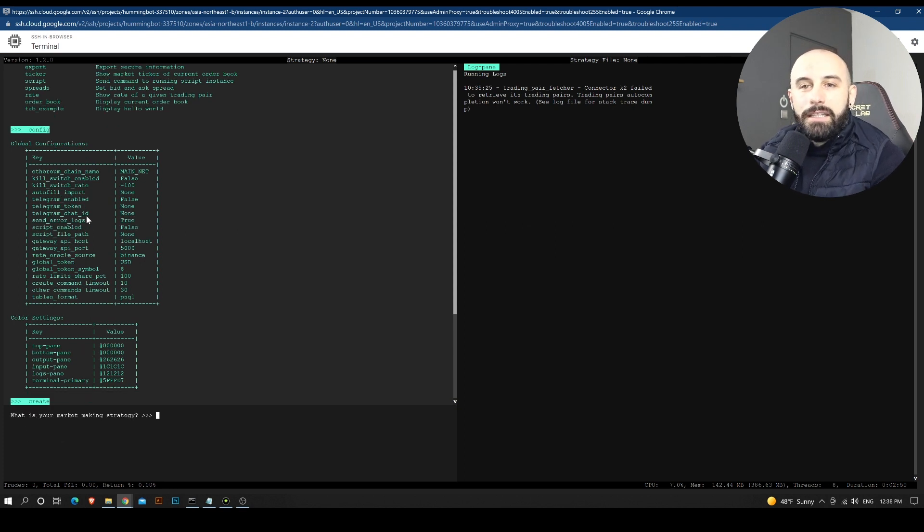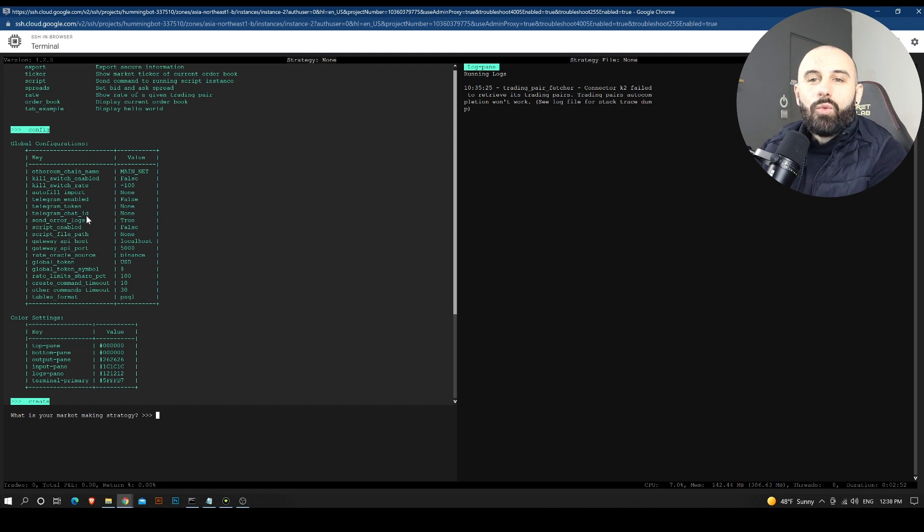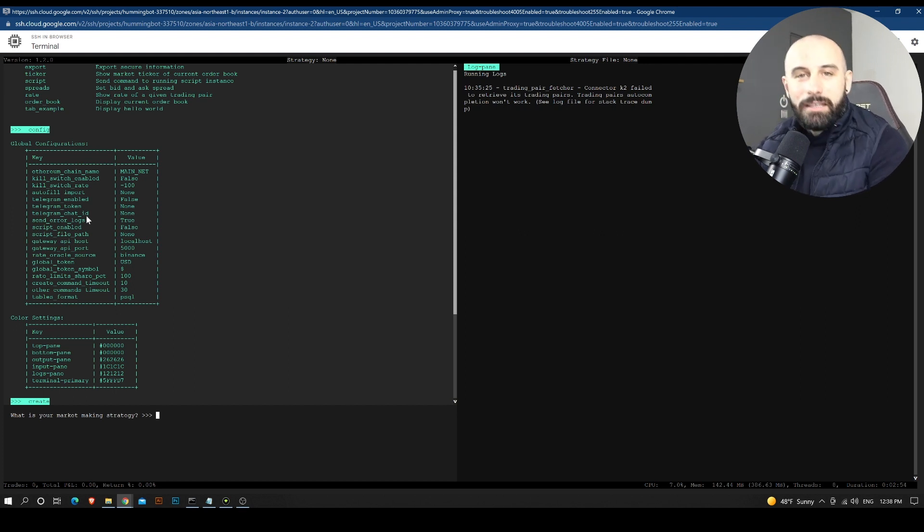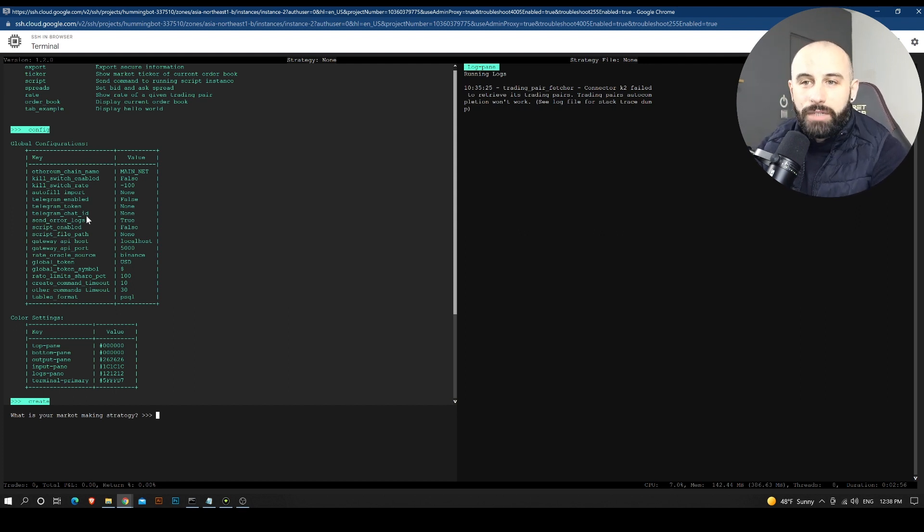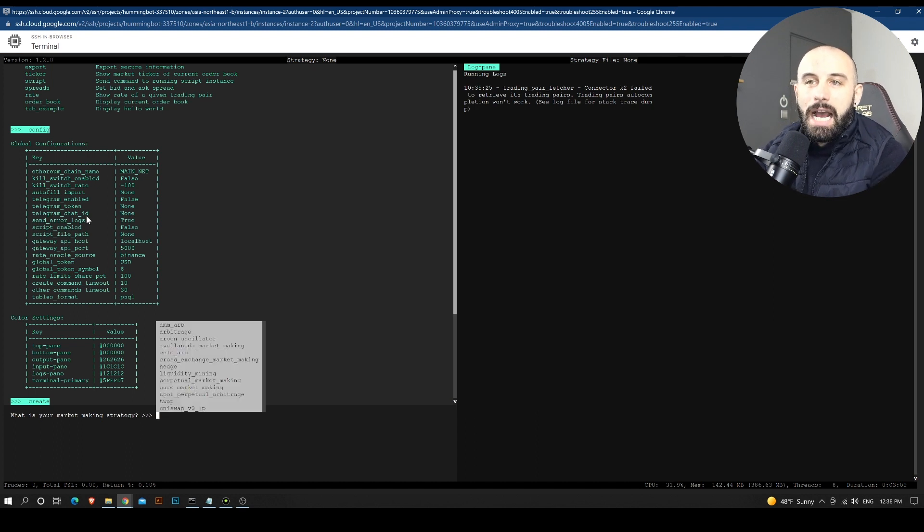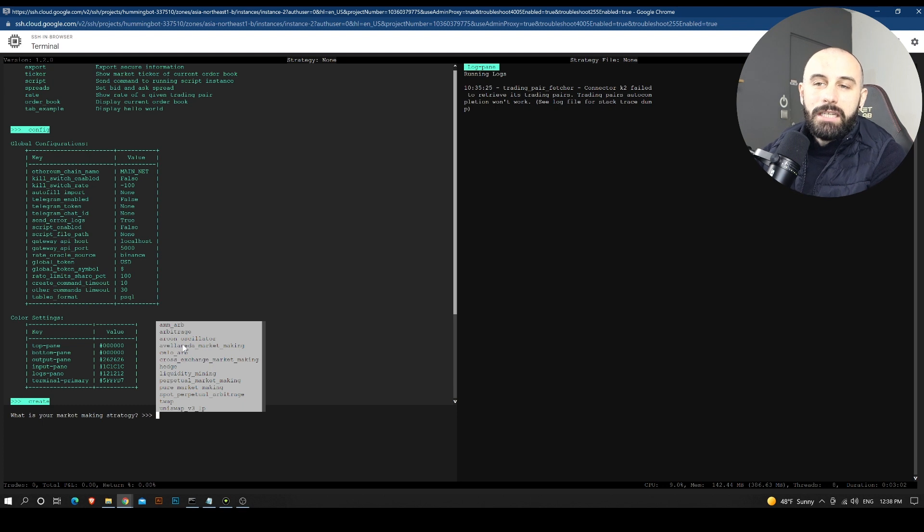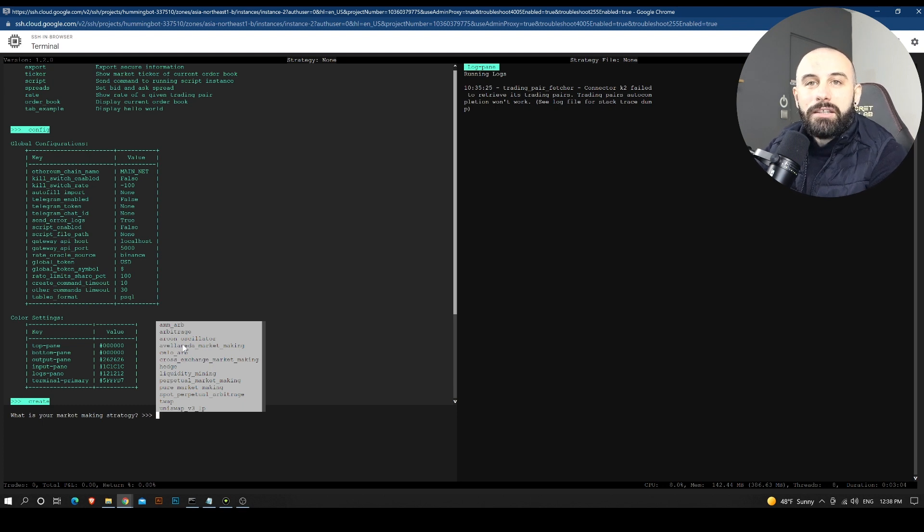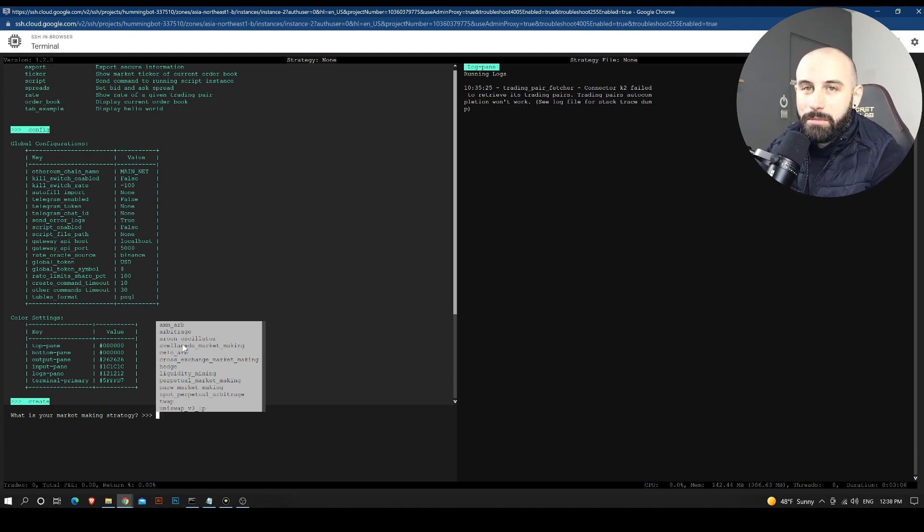And it will ask us, what is your market making strategy? What do you want to create? And if I press on tab, I have all the available strategies that are integrated with Hummingbot.